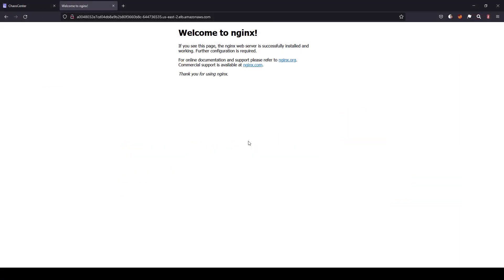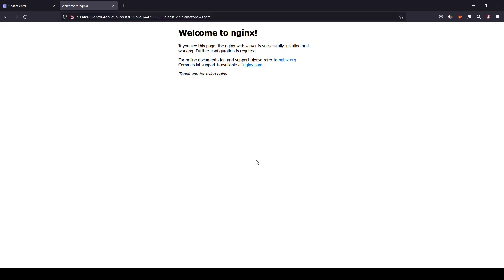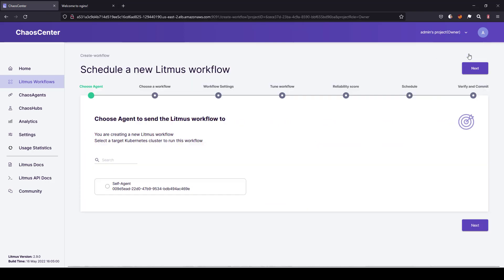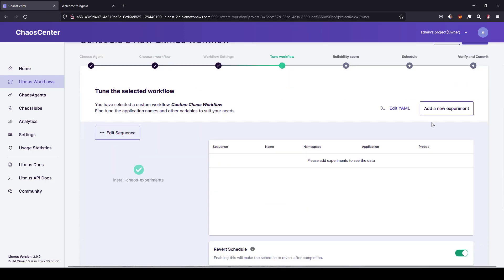So here I'm running a simple Nginx deployment with three pods. So this is the load balanced URL, and this is my chaos center. To configure the probe, first you have to schedule the workflow. Just follow the on-screen prompts, and let us add an experiment.